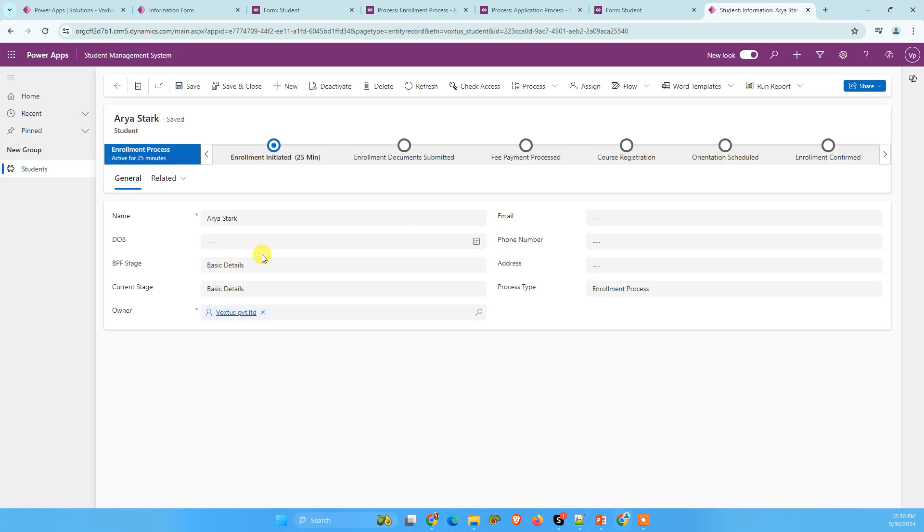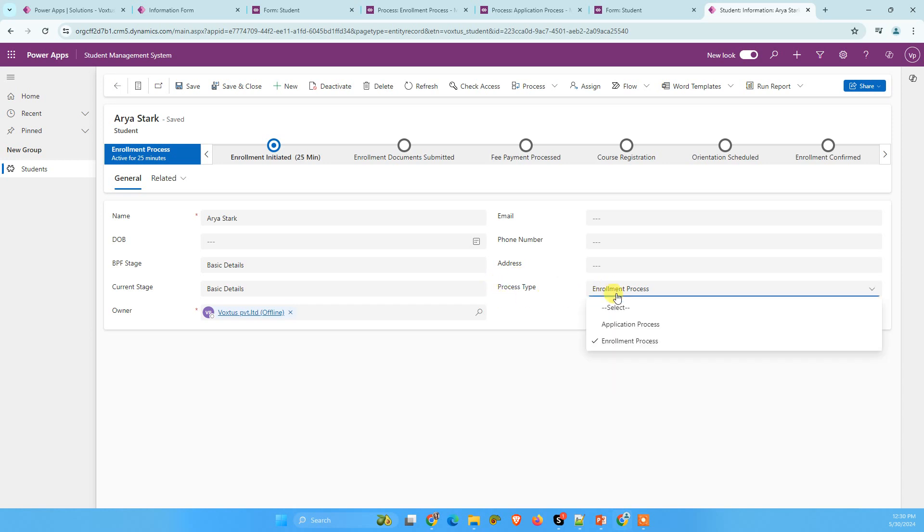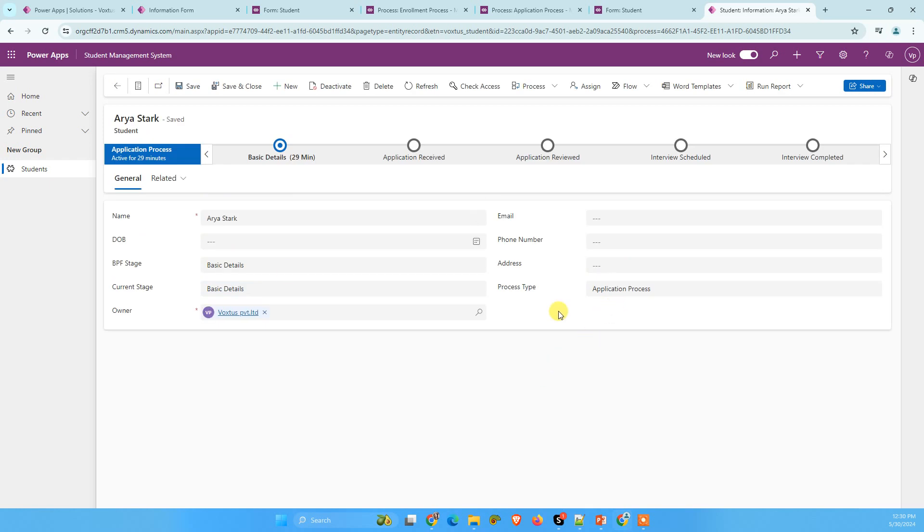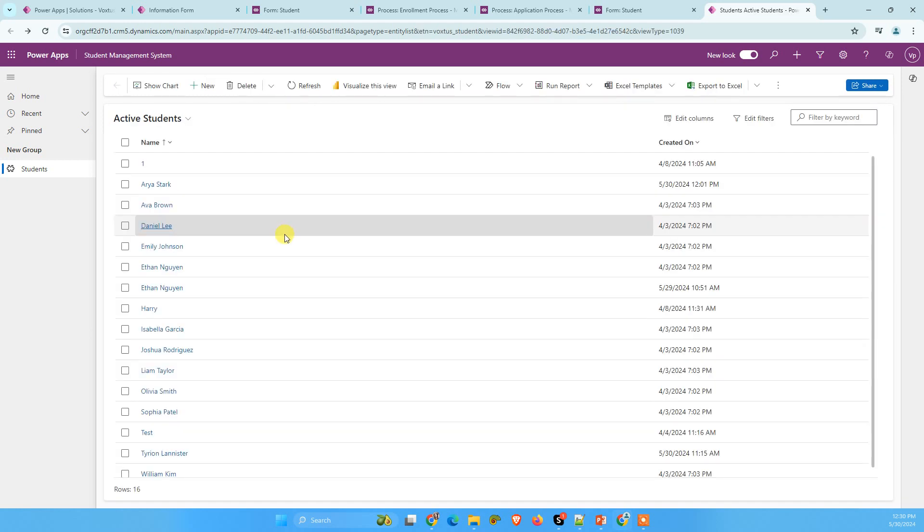Once we load, now we can see enrollment process flow here, because the process type is enrollment process flow. If enrollment process type is equal to application process, then the application process flow should display. Now I am going to save and close.